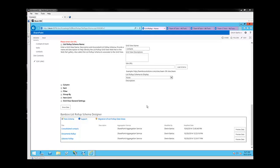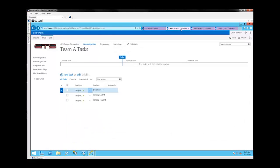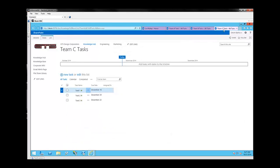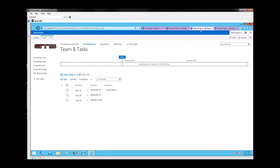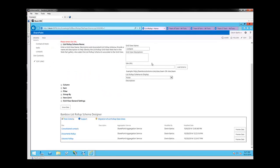Hello, my name is Devin with Bamboo Solutions. Today we're going to use the Bamboo List Roll-Up web part to roll three standard out-of-the-box SharePoint task lists, Team A, B, and C tasks, into a single list roll-up.